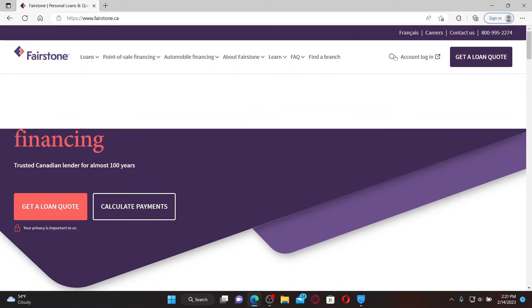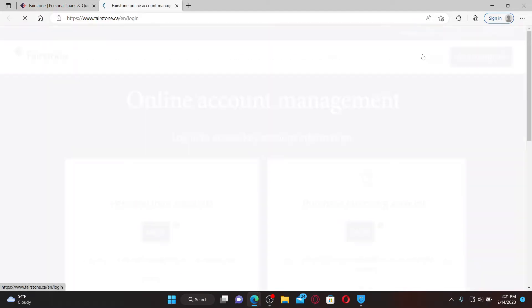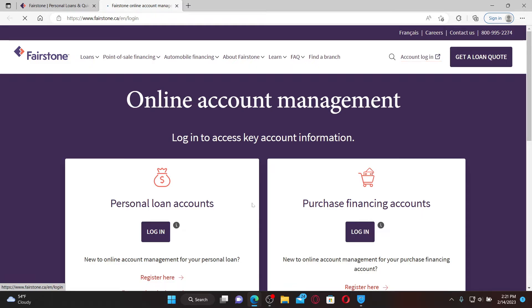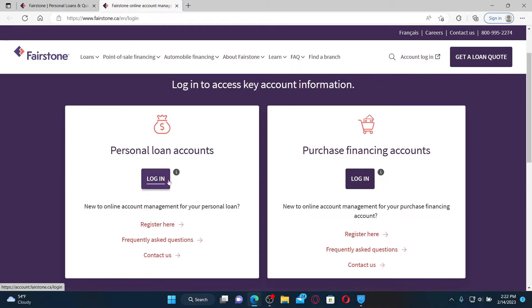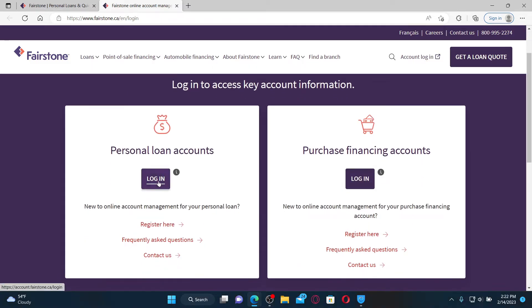To log in and access your account, click the Account Login button at the top right from the main home page. On the next page, select one of the options you'd like to log in with and give it a click.